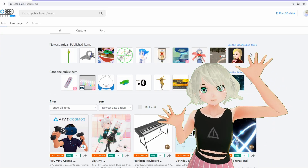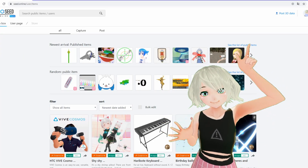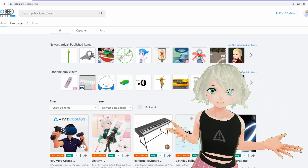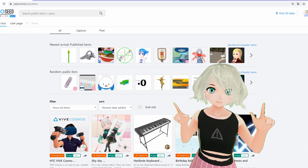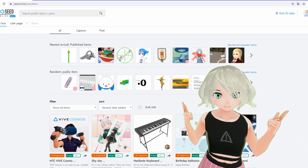Hopefully you've followed along my Getting Started tutorial and already have your Seed Online account set up and the Google Translate function set to English.